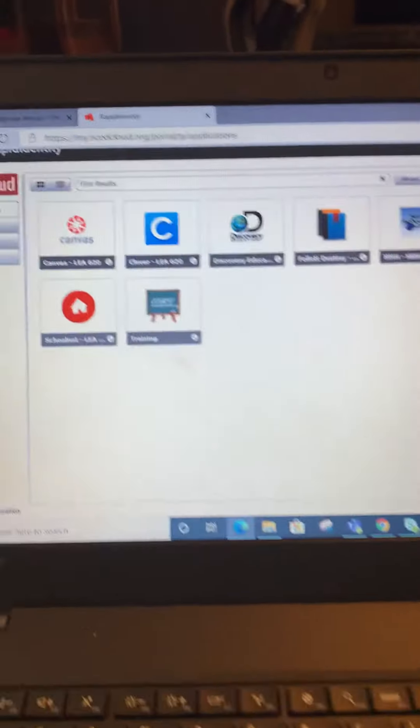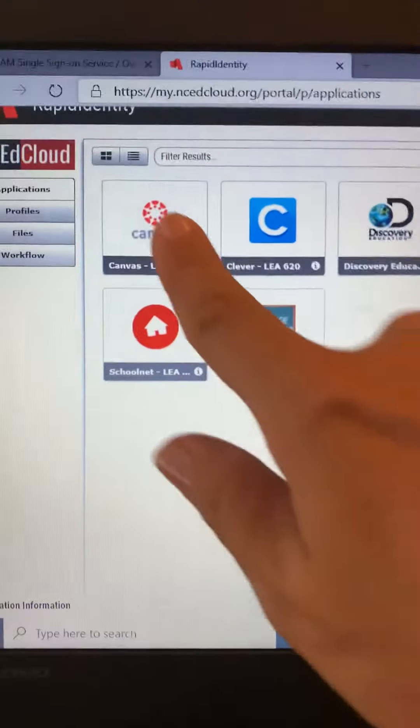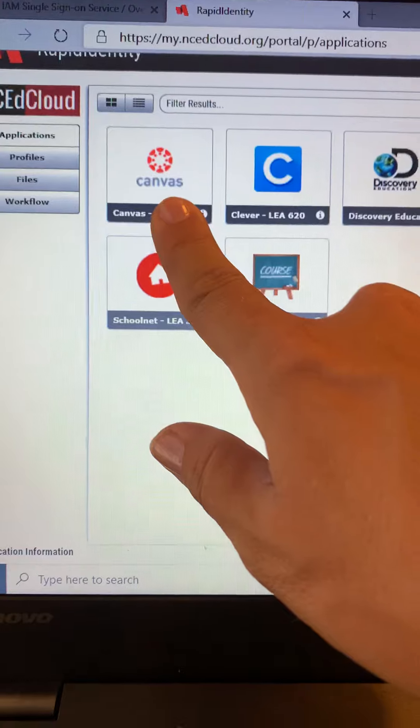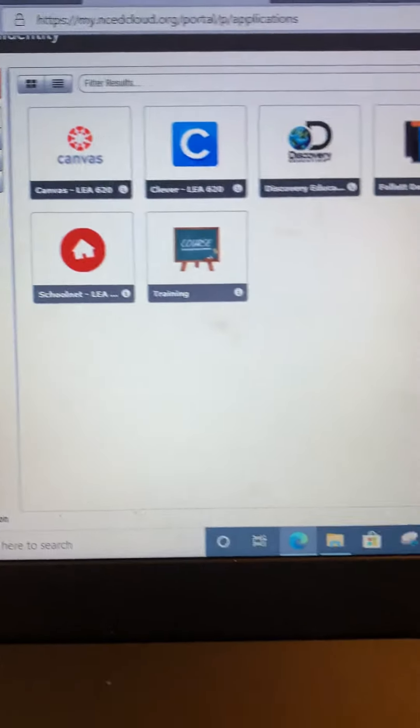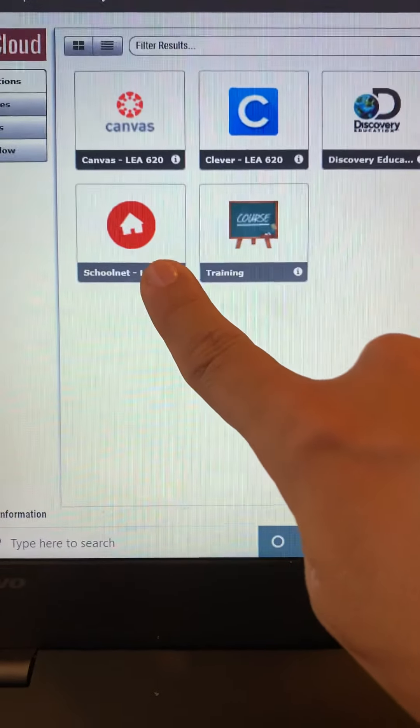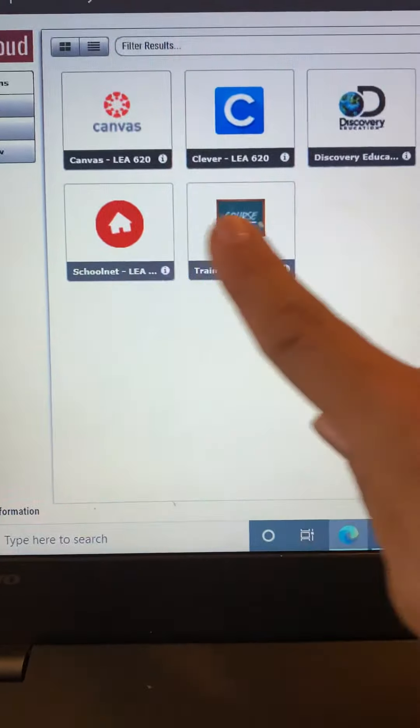The main things that we're going to focus on: here's where you would go to do your classwork for Canvas, and here's where you would go to take a SchoolNet test and so forth.